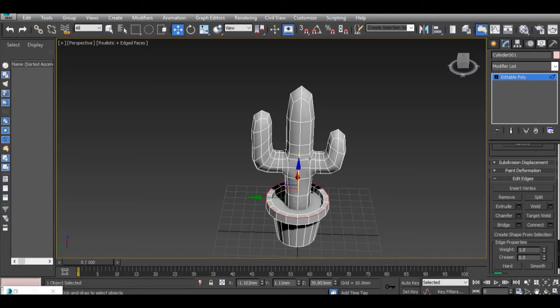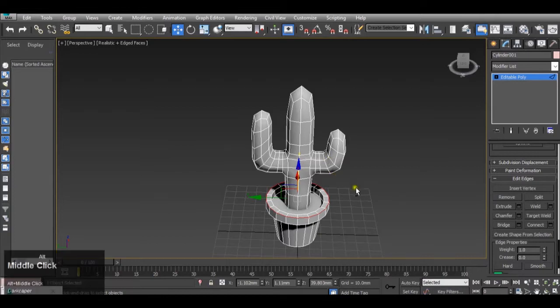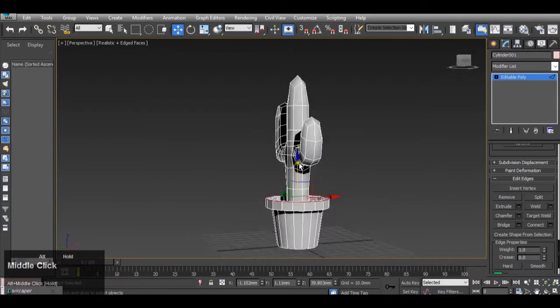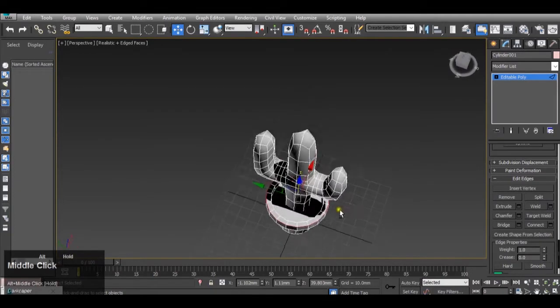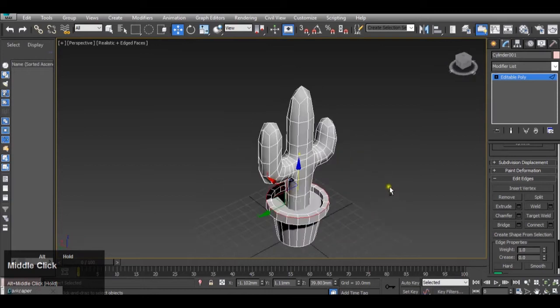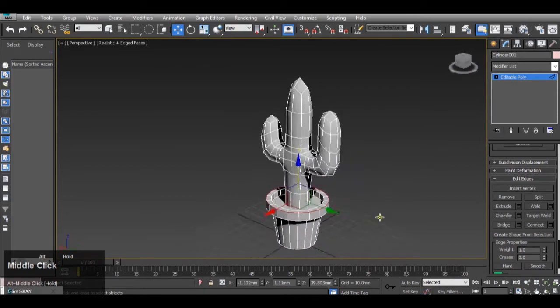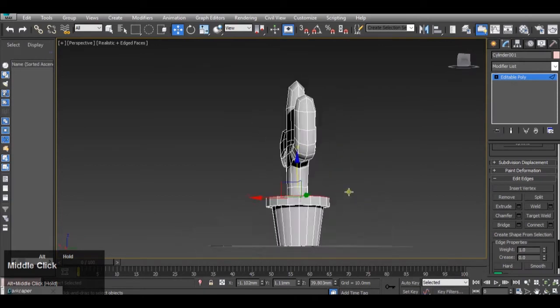Welcome to 3ds Max tips and tricks. So say you have a model that you want to take into a game engine or to 3D print that has to be triangulated.